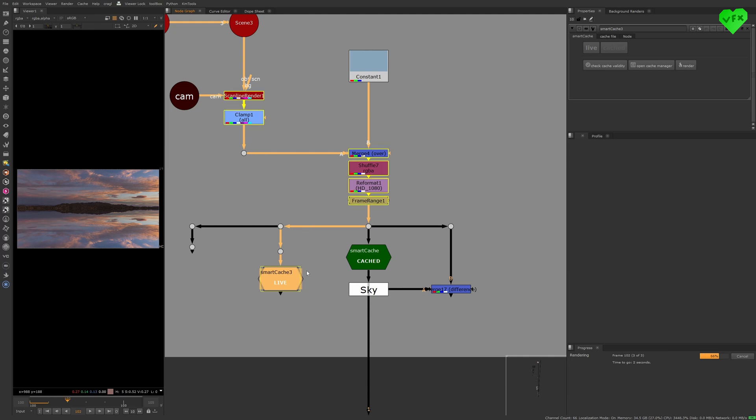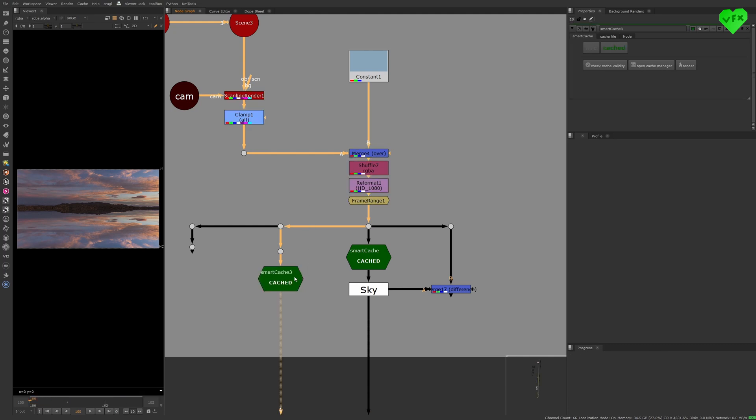Once it's done rendering it automatically turns green to indicate that the rendering is completed and that it's active, and if you want to turn it off you can simply set it to live.